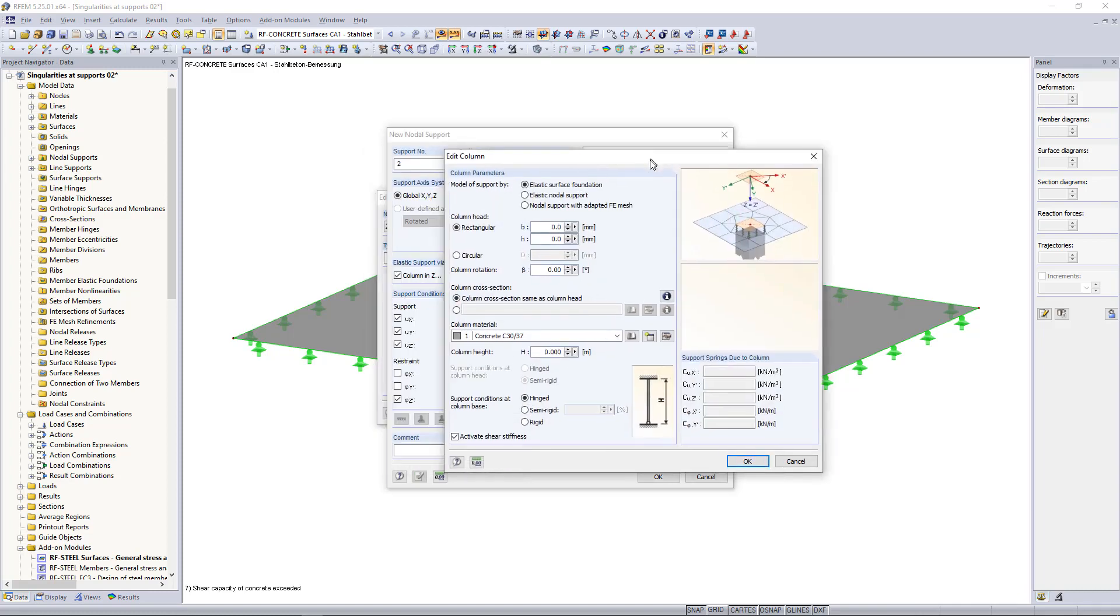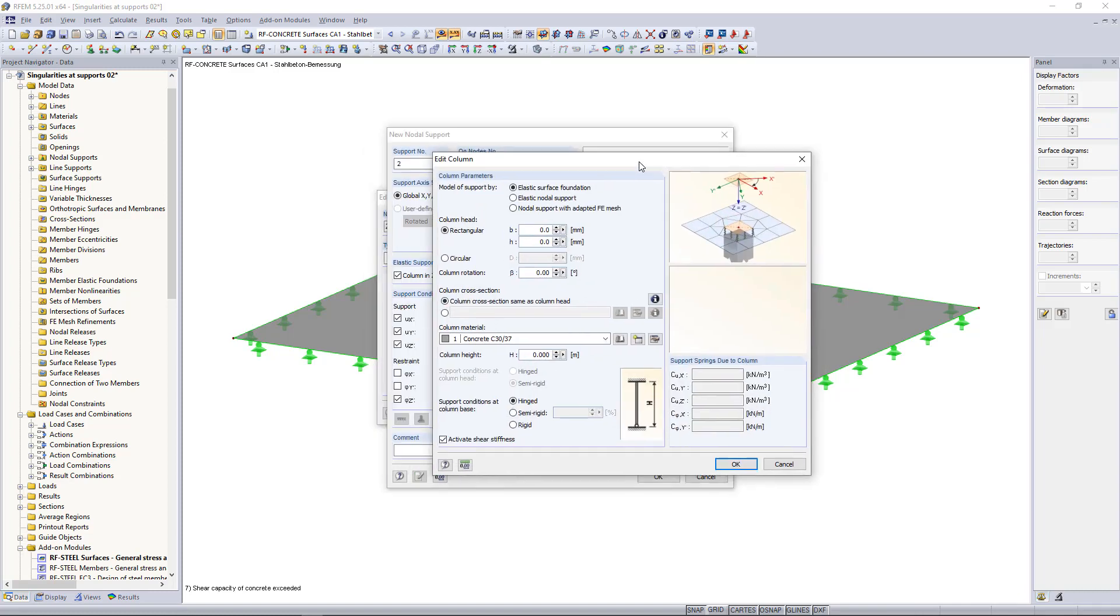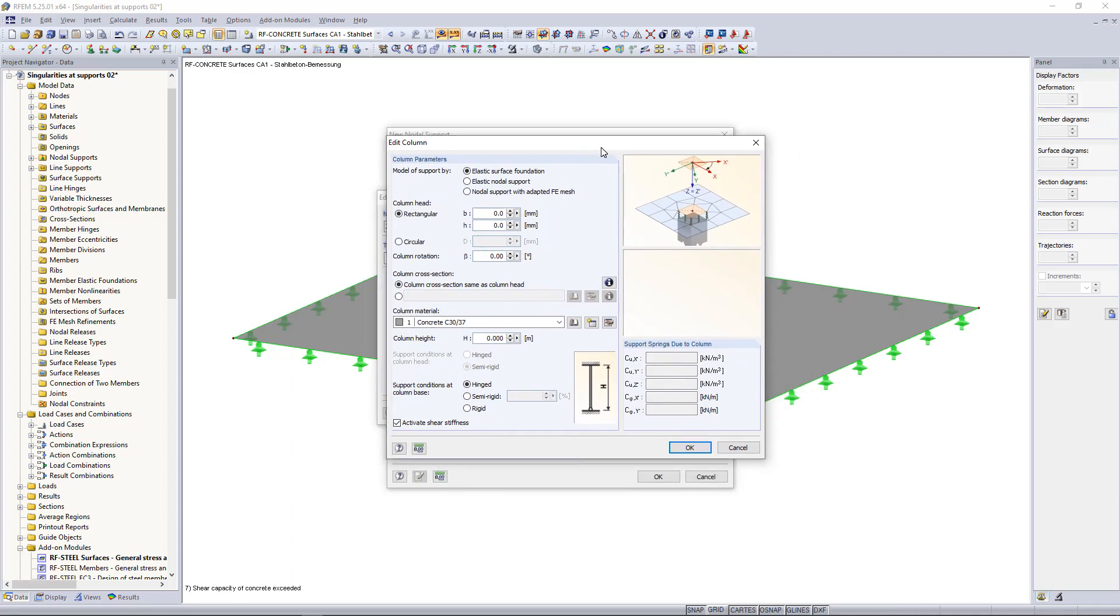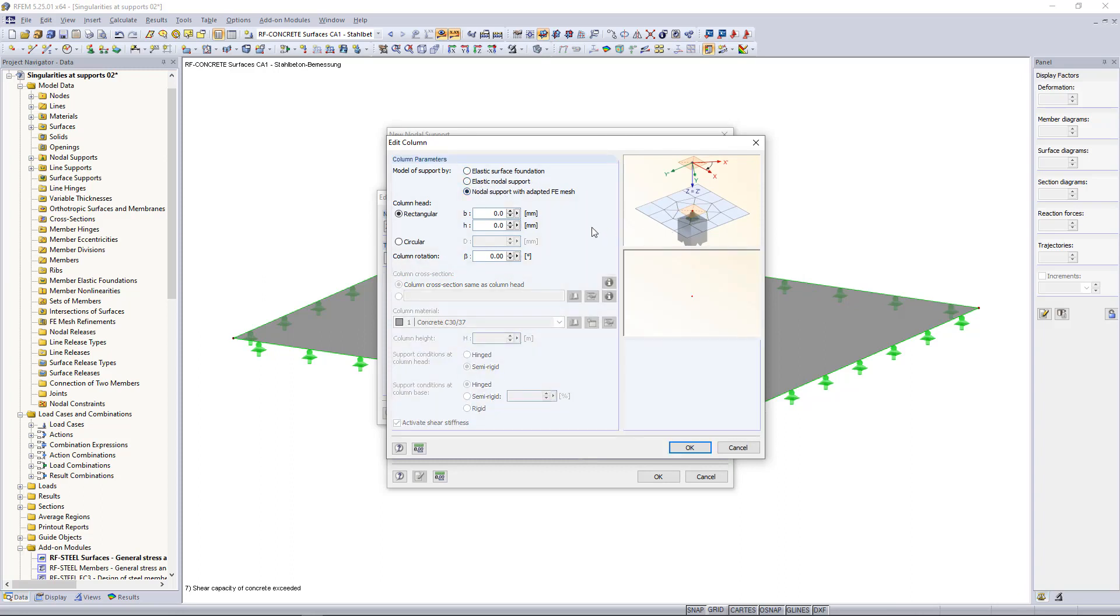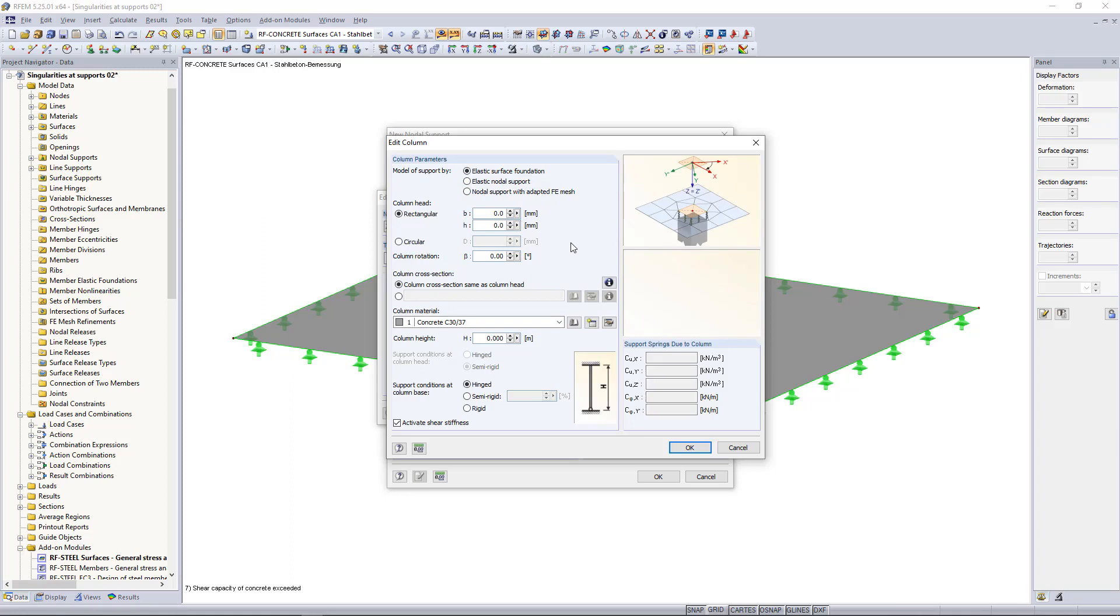And then for defining this kind of supports there are basically three options. The first one is called elastic surface foundation, the second option is an elastic nodal support, and there is a third one which is a nodal support with an adapted FE mesh.